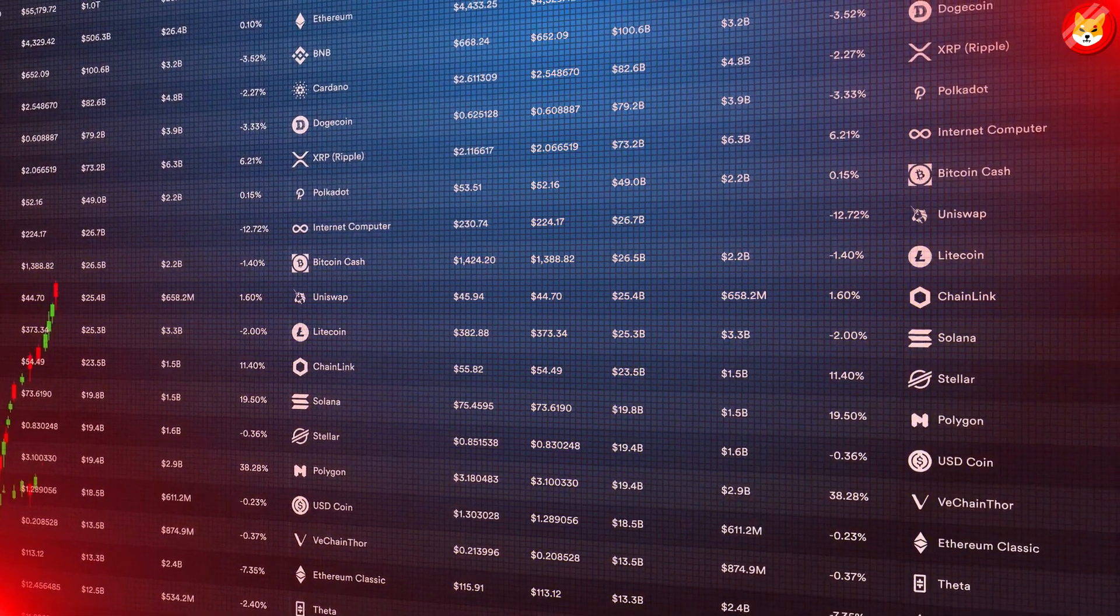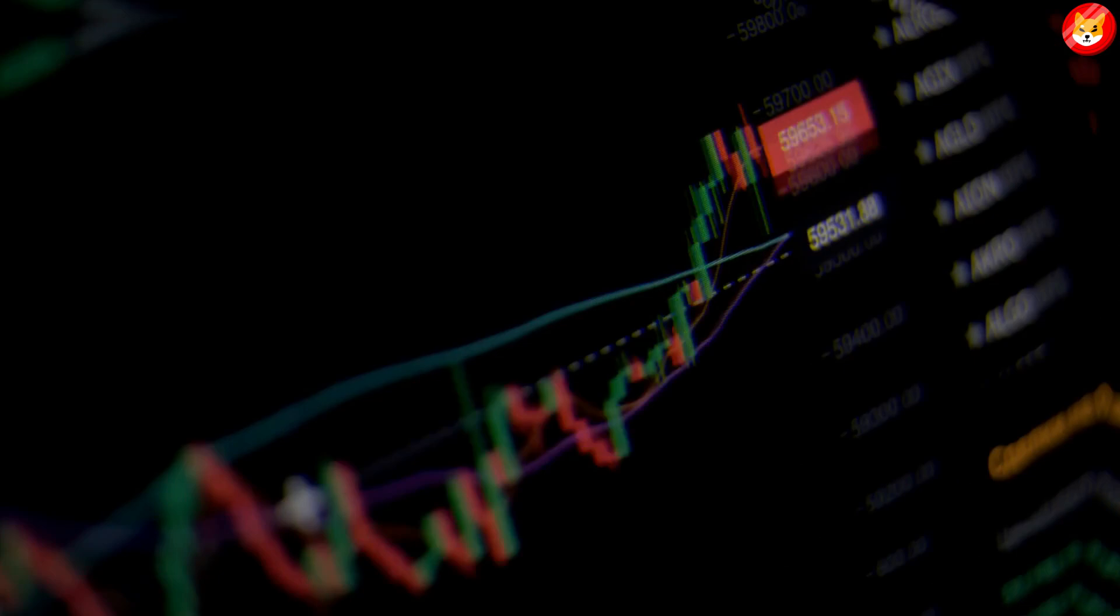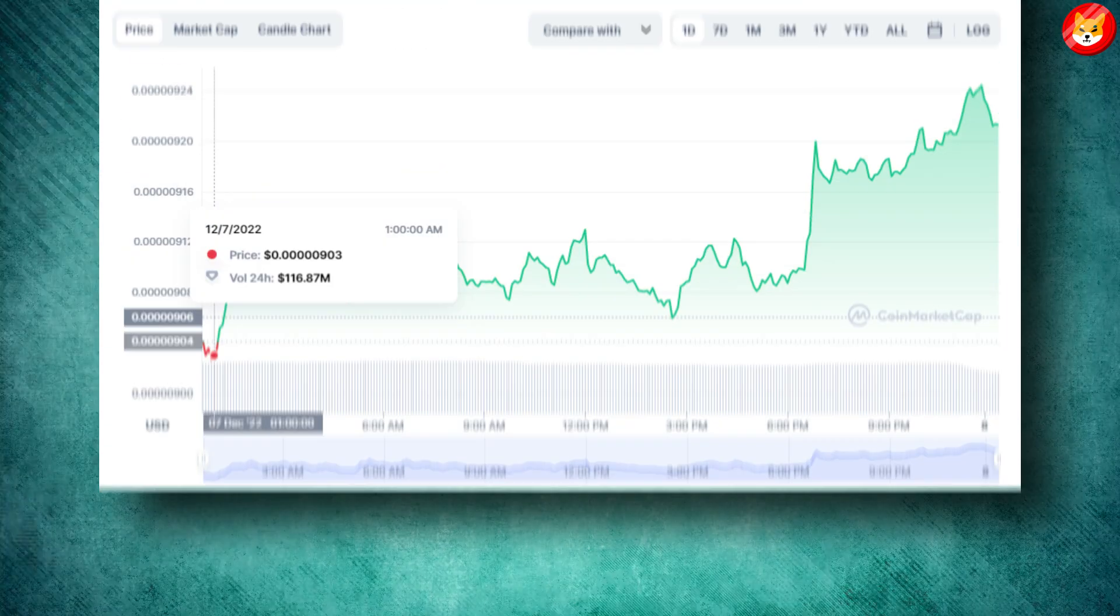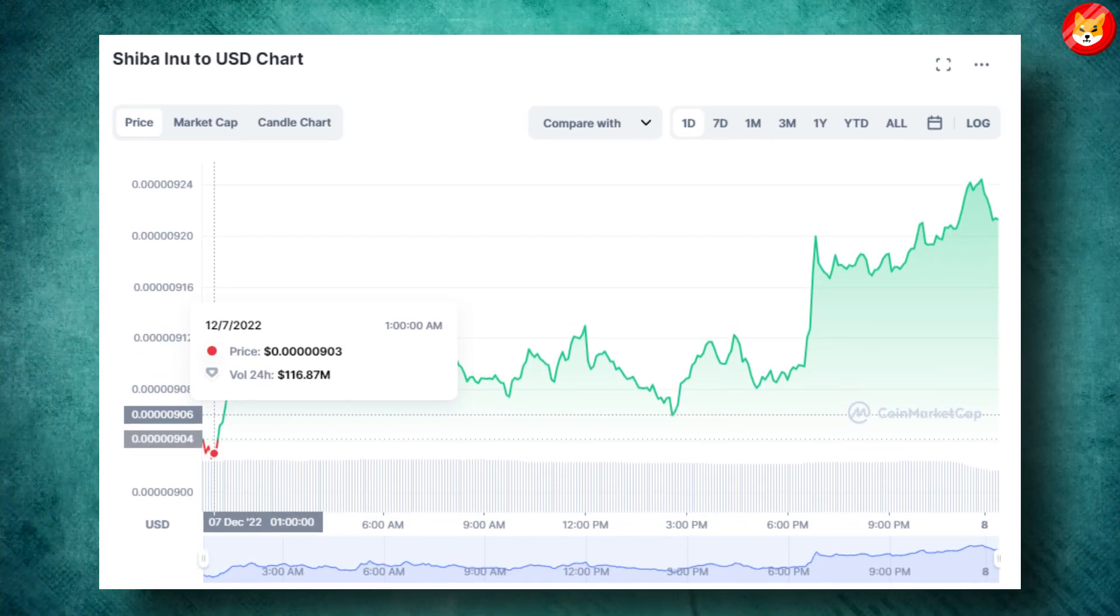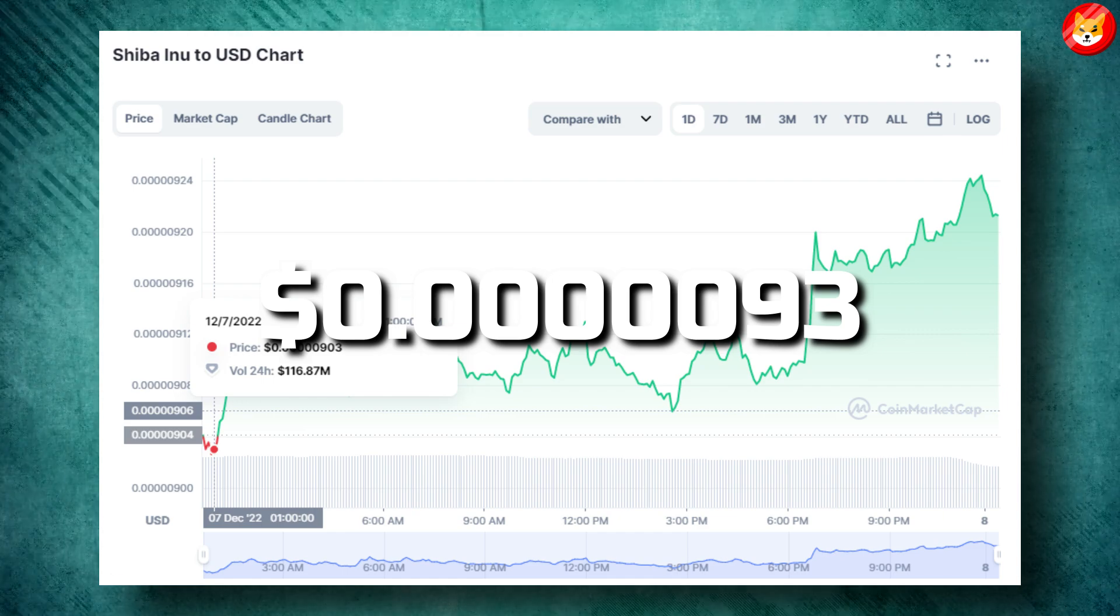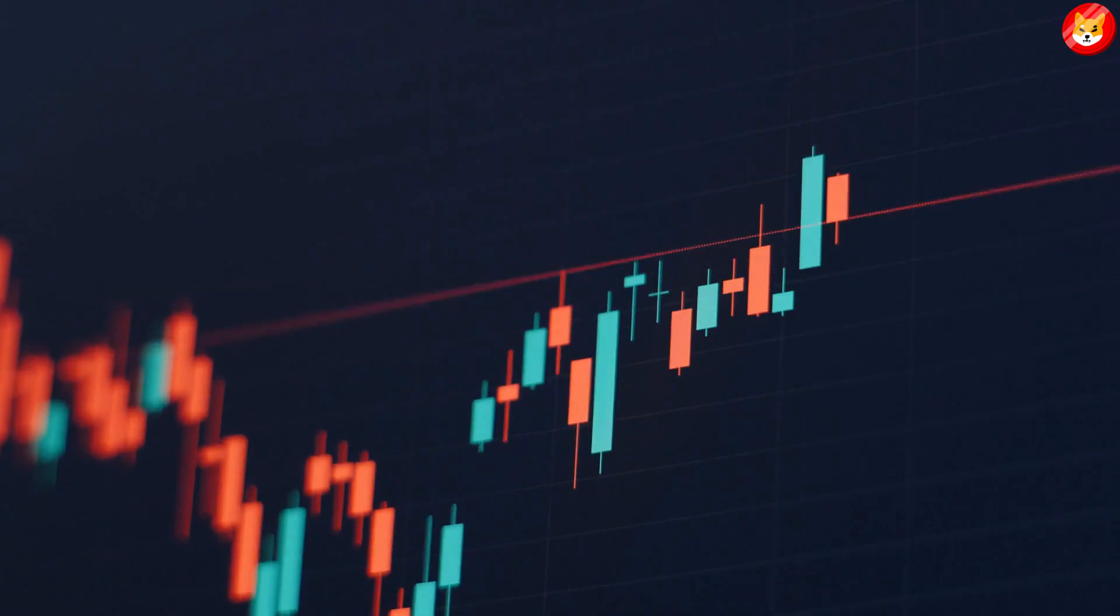SHIB is trading at 0.000093, up 4.3 percent in the last 24 hours.